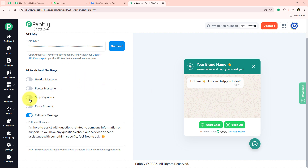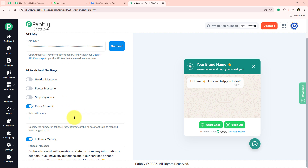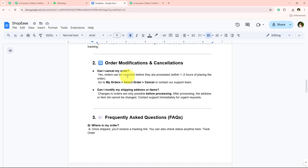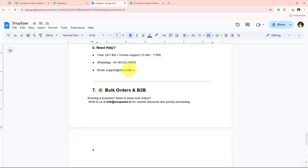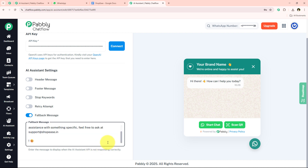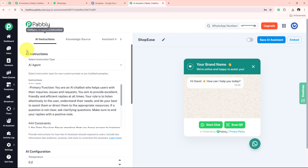For retry attempts, specify the number of fallback retry attempts if the AI assistant fails to respond — then automatically the chat will move towards human review. The next option is the fallback message. I am going to edit this a little by adding the support email address of my company right here. I copy and paste it, and with this we have successfully completed the AI instructions.